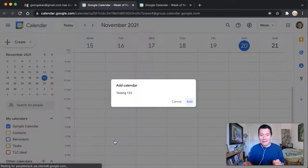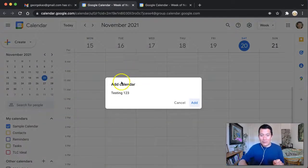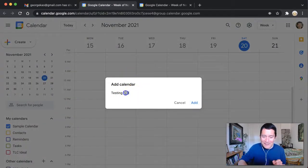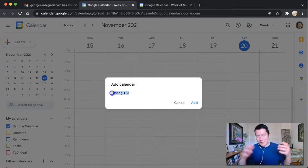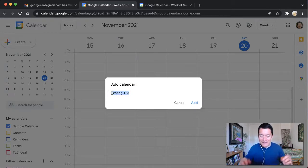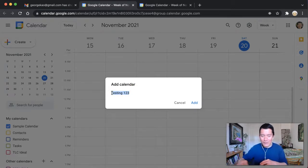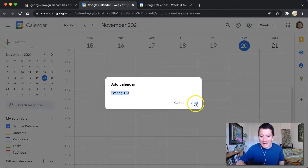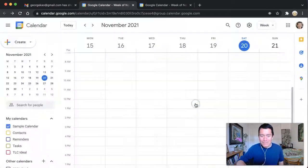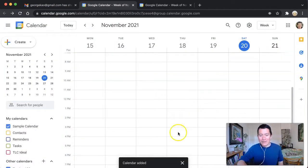And then it says, do you want to add the calendar? Now I have named the calendar testing one, two, three, but the calendar name you're getting is probably more official than that. So testing one, two, three, I'm going to click add. All right. So the calendar has been added.